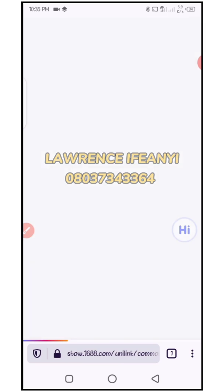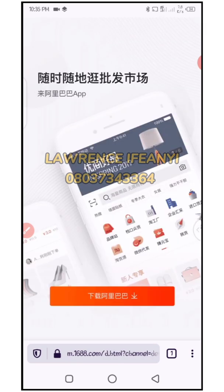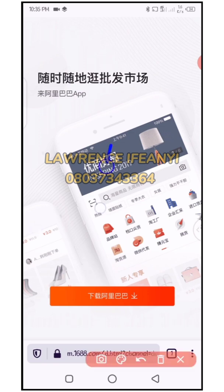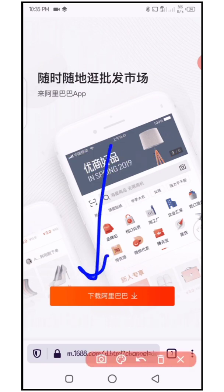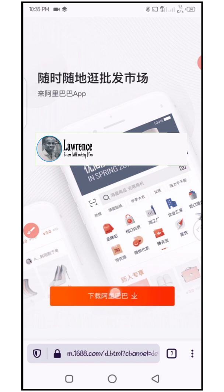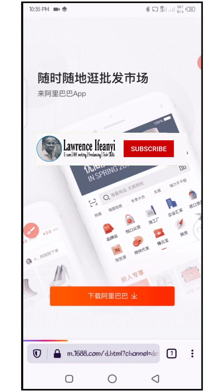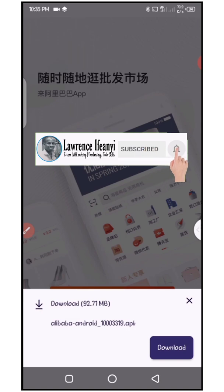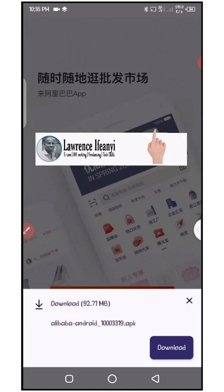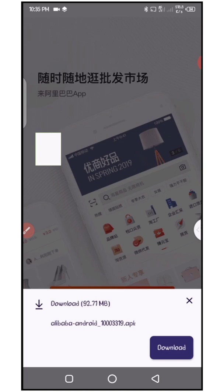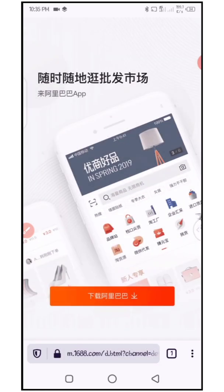It's going to take us to the download page. This time around it's going to download — that tells you the issue is between the portal and the browser you're using. You click on download, and you can see now the download option has come up. Quickly click on download and allow it to download completely. It's downloading now.